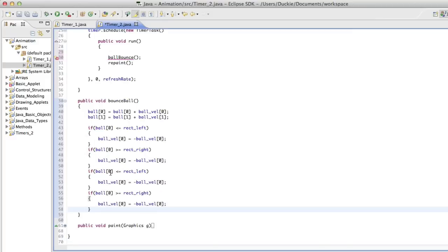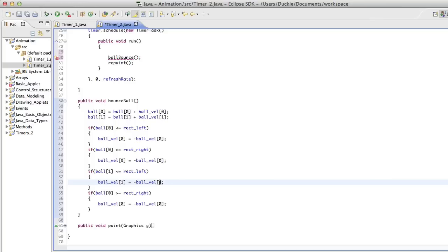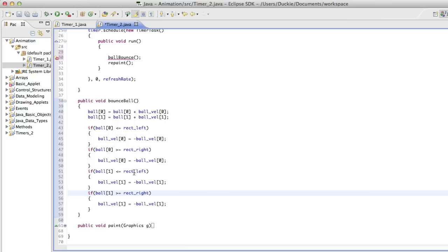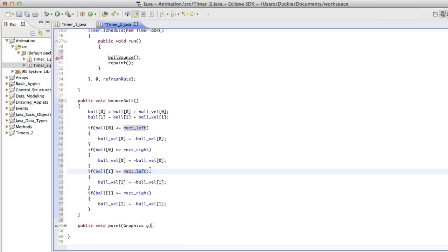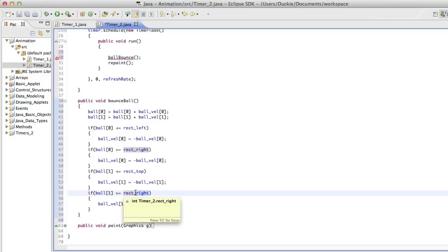Then we're going to copy that. And we're going to change these to be 1s. So remember that 0s refer to the x and 1s refer to the y. We're checking if it's less than or equal to the top and greater than or equal to the bottom.